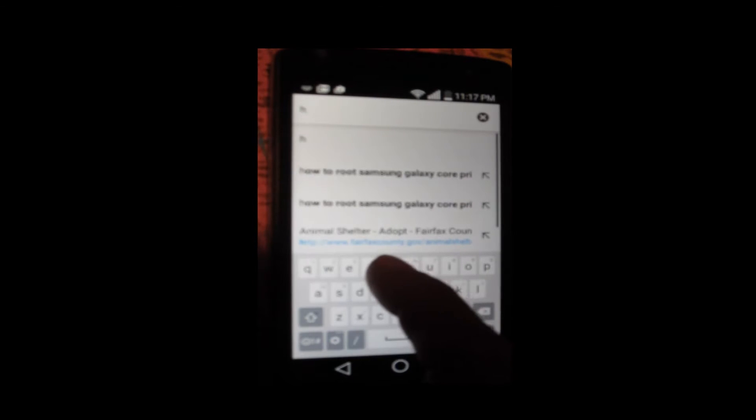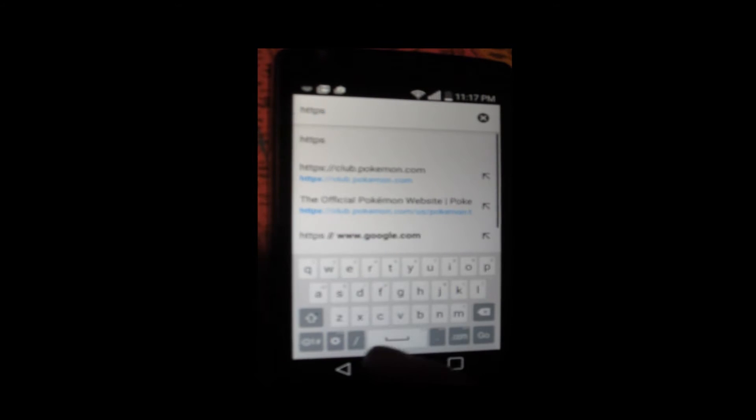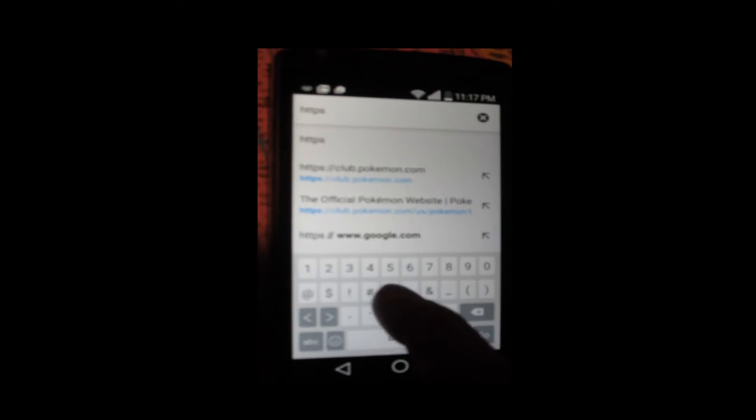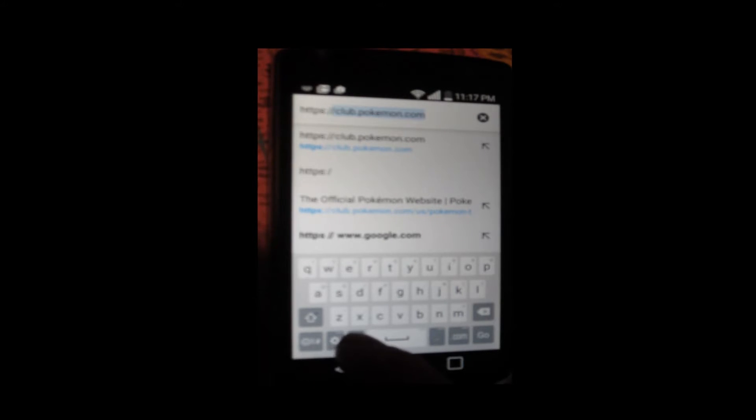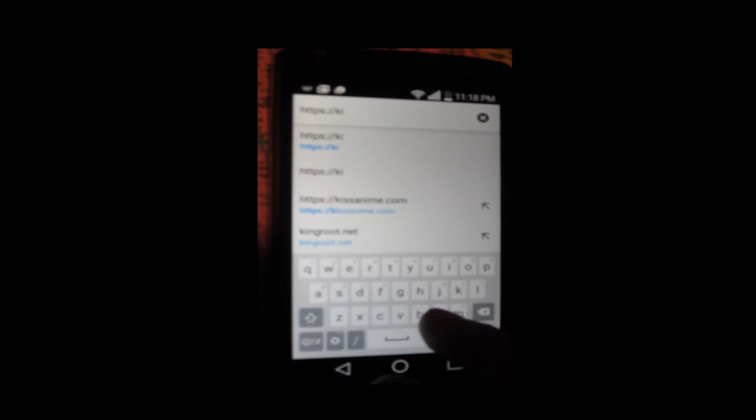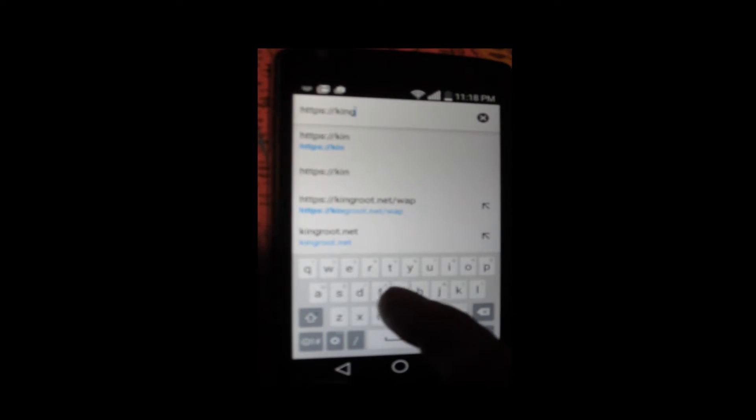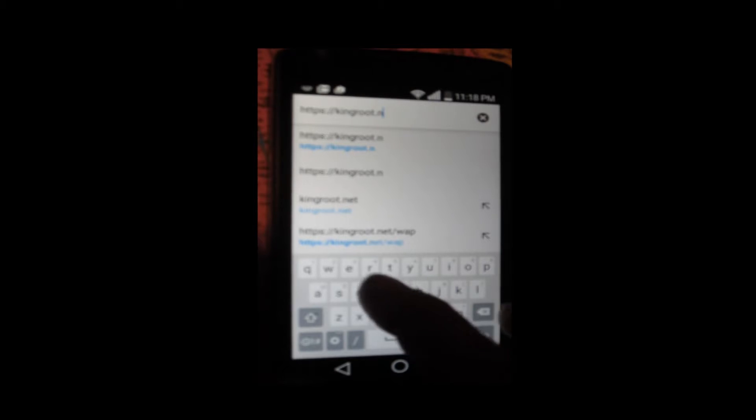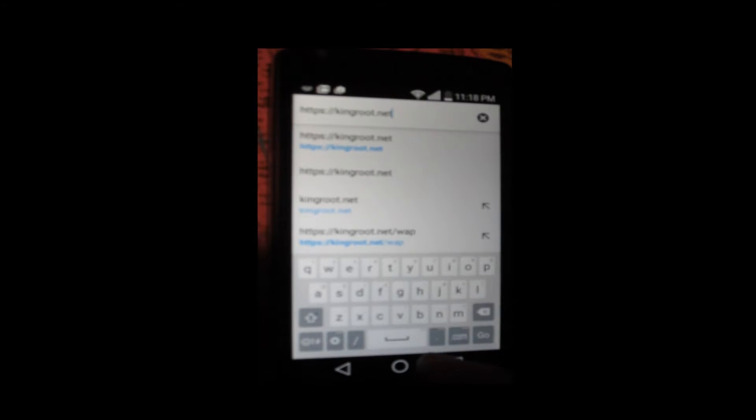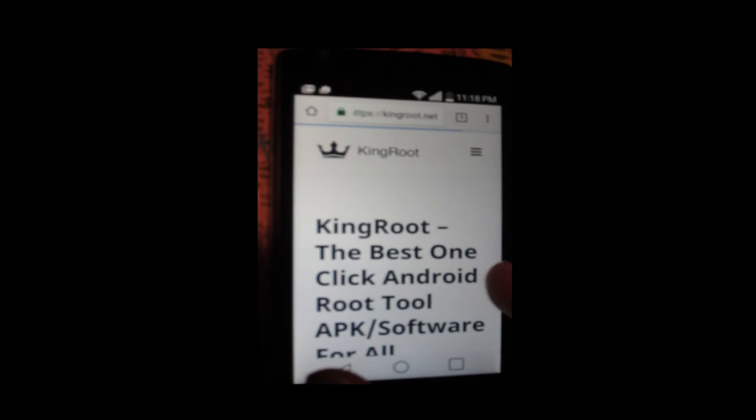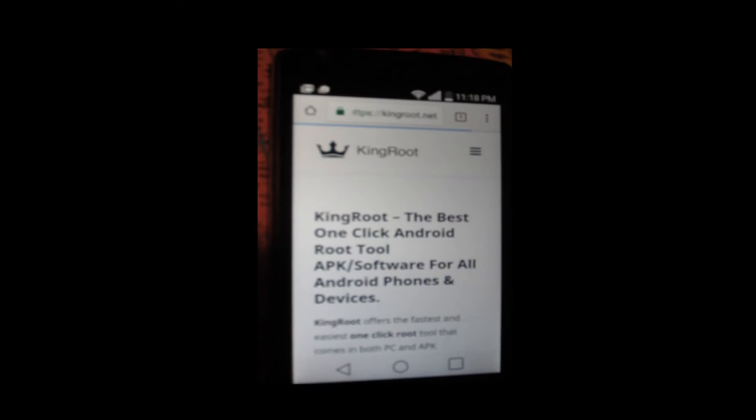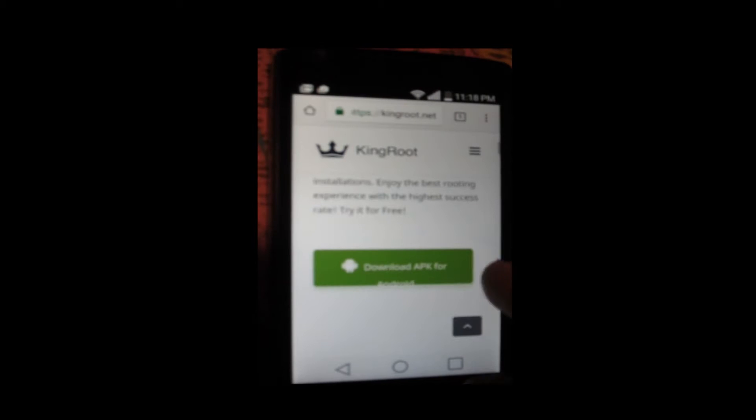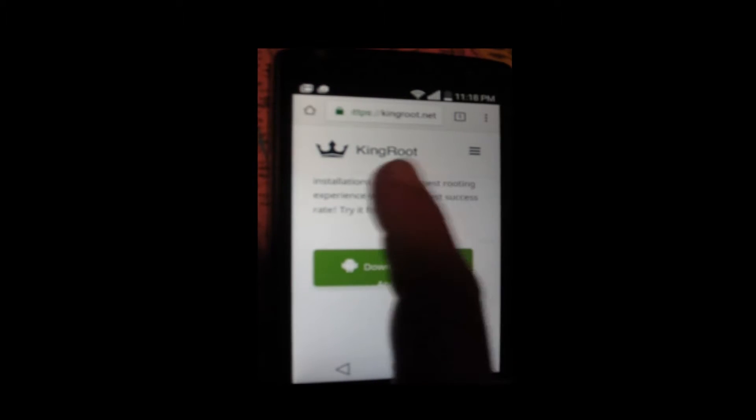Opening Chrome and going to kingroot.net. Let's try installing KingRoot on this device.